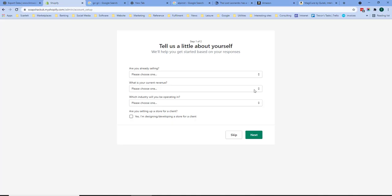If we go back to the Shopify website, first off Shopify asks you to tell them a little about yourselves. We can skip this step.